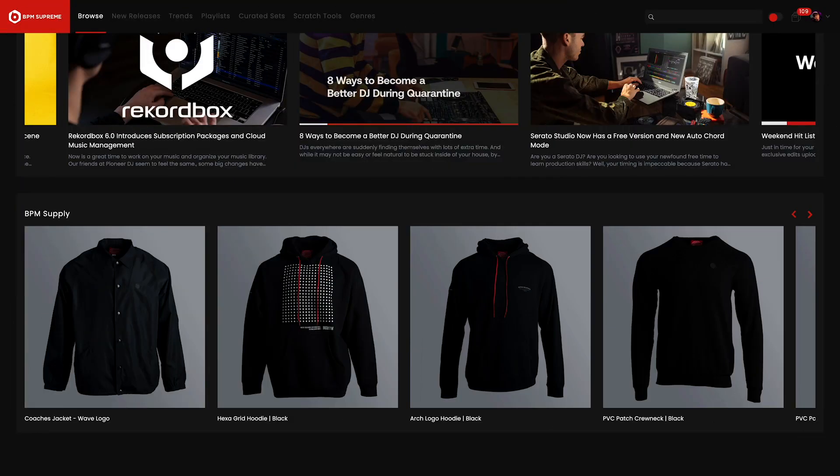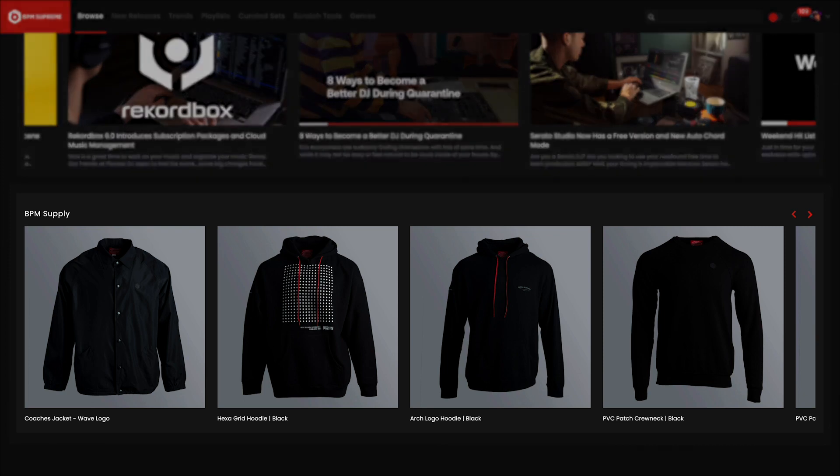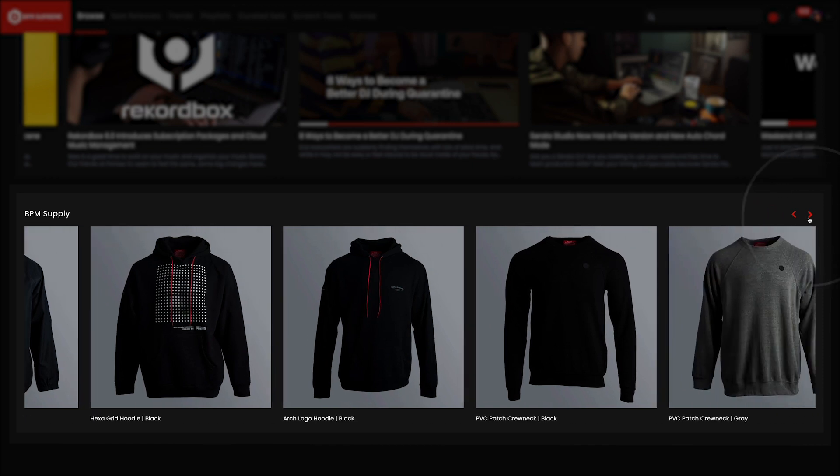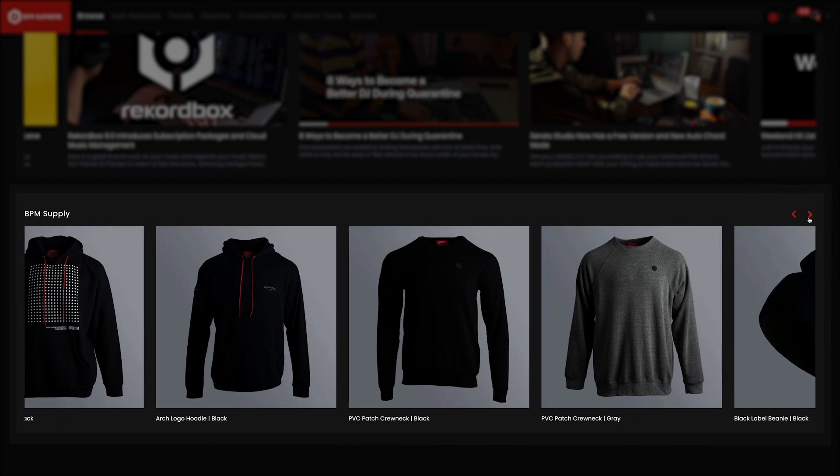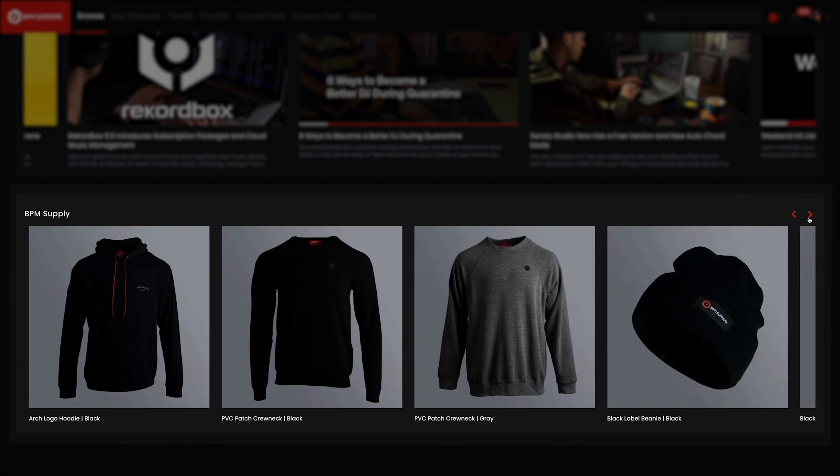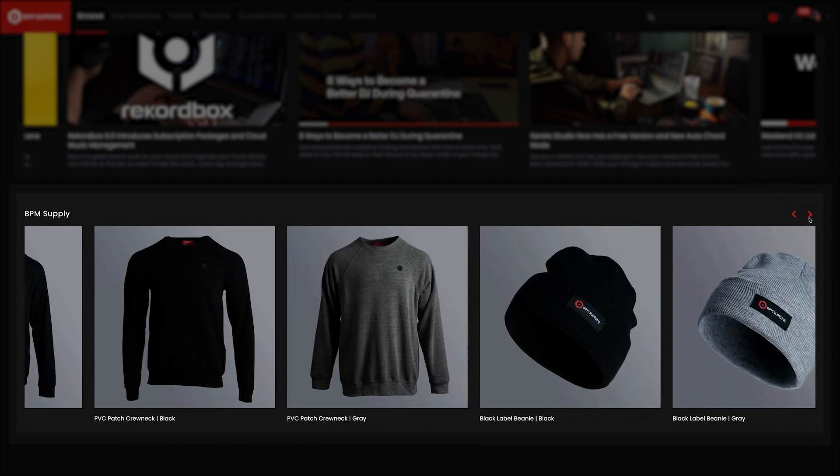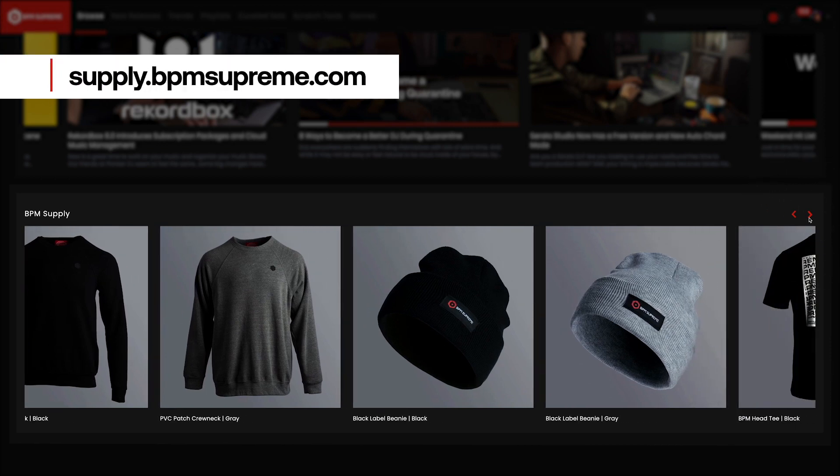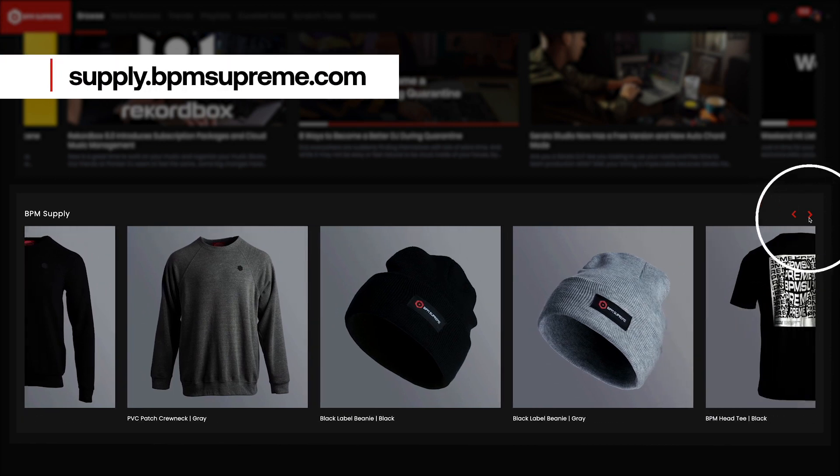Last but not least on the Browse page, you'll find BPM Supply. This is BPM Supreme's online store where you will find exclusive apparel, DJ gear and accessories, and hard-to-find vinyl. The red arrows will allow you to scroll through and see more of the apparel available. To see everything on BPM Supply, visit the full site at supply.bpmsupreme.com.